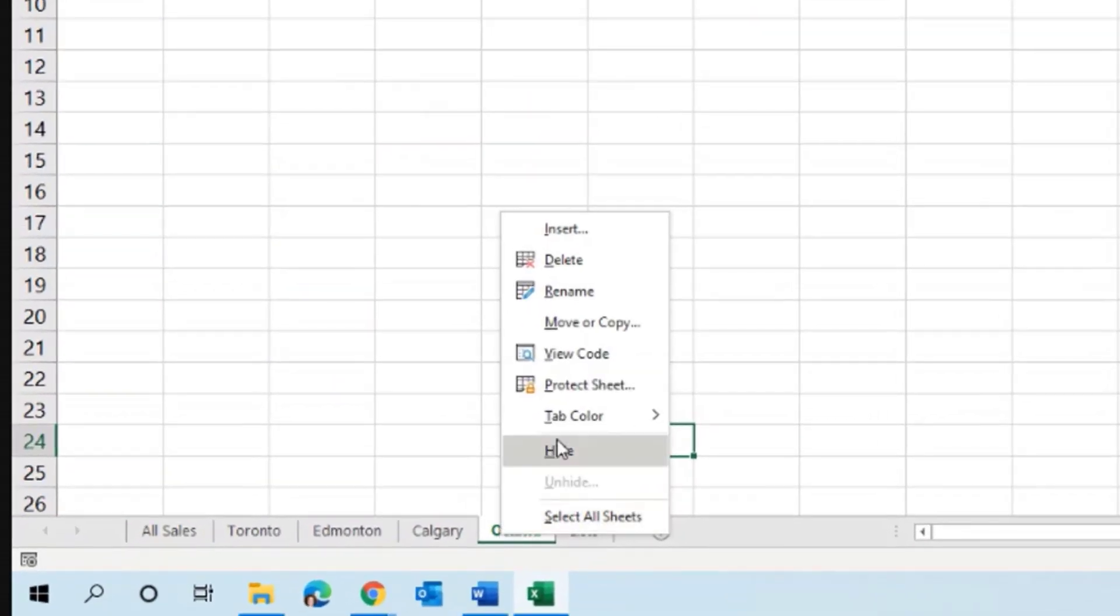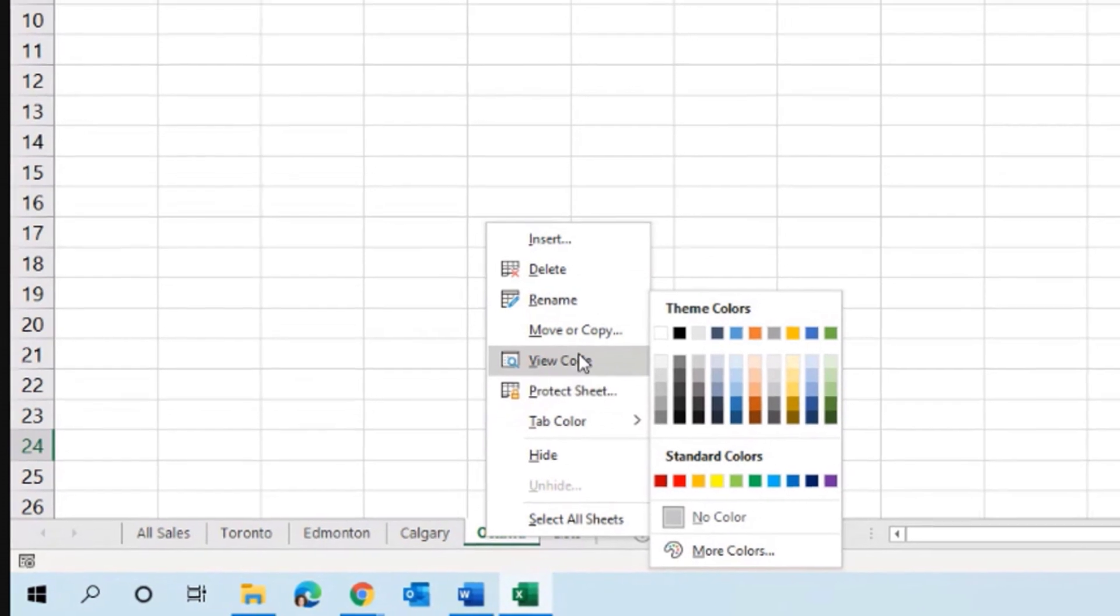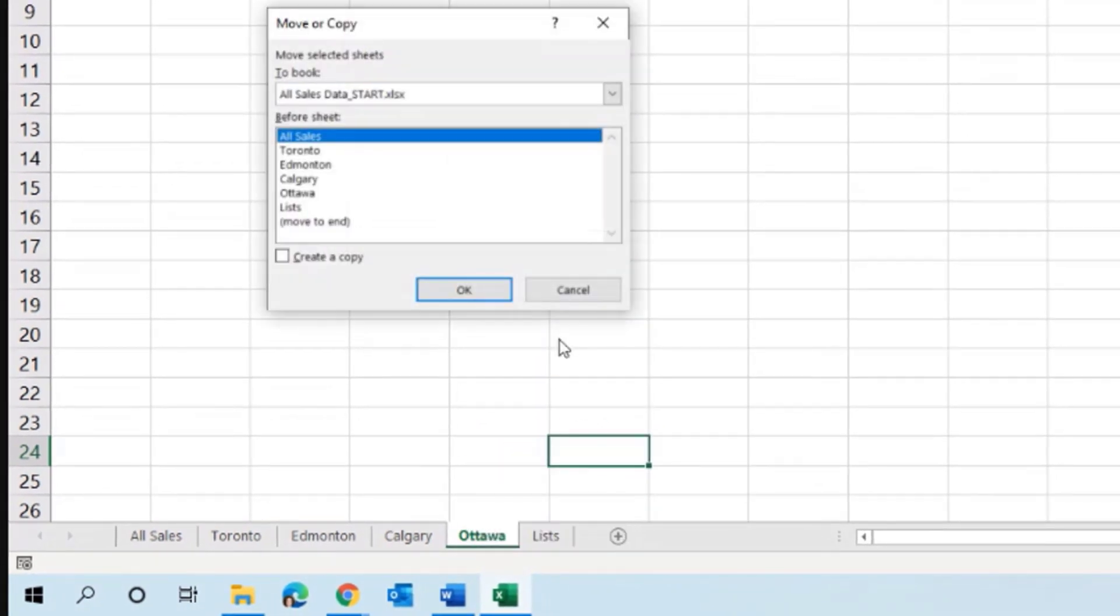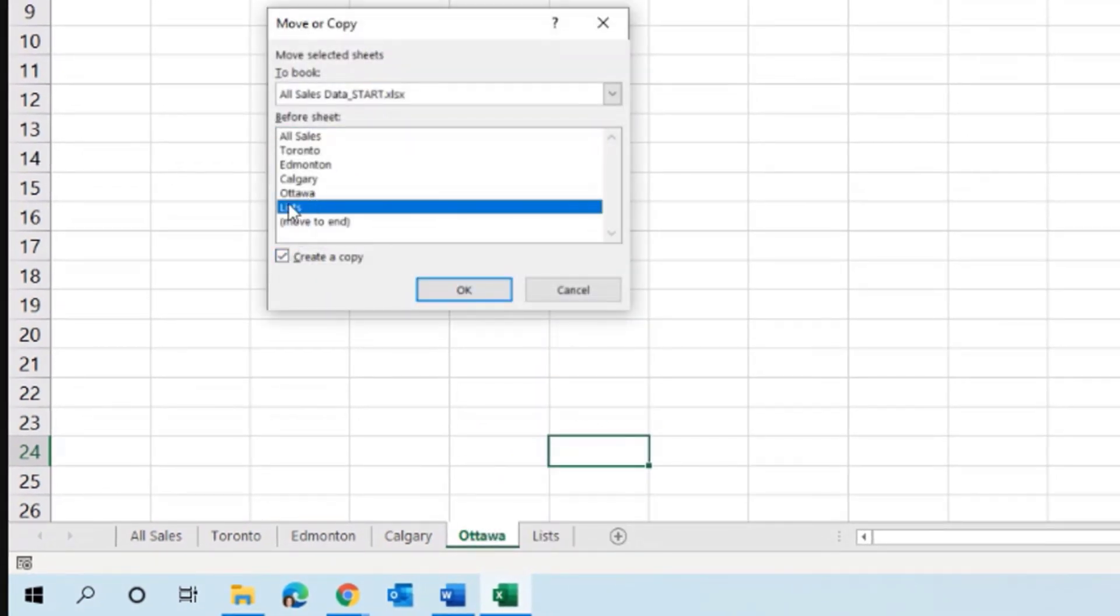Let's copy this sheet, create a new sheet, move our copy, create a copy and put it before the sheet lists. Okay.